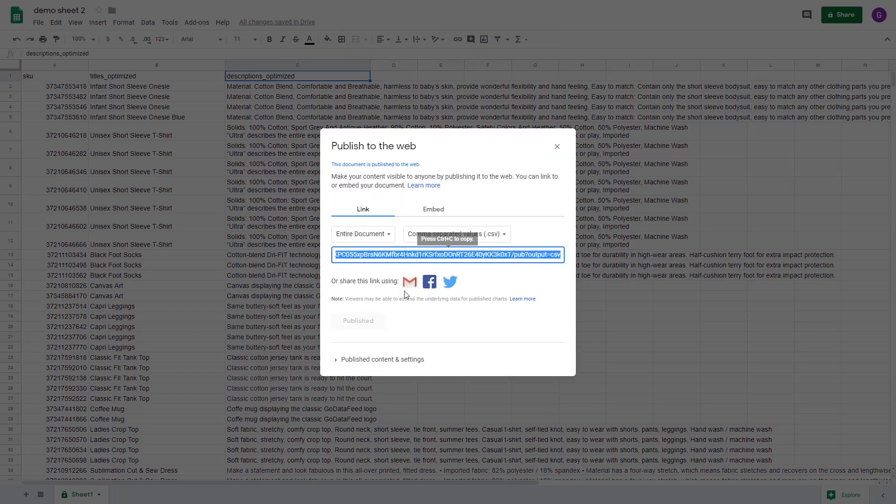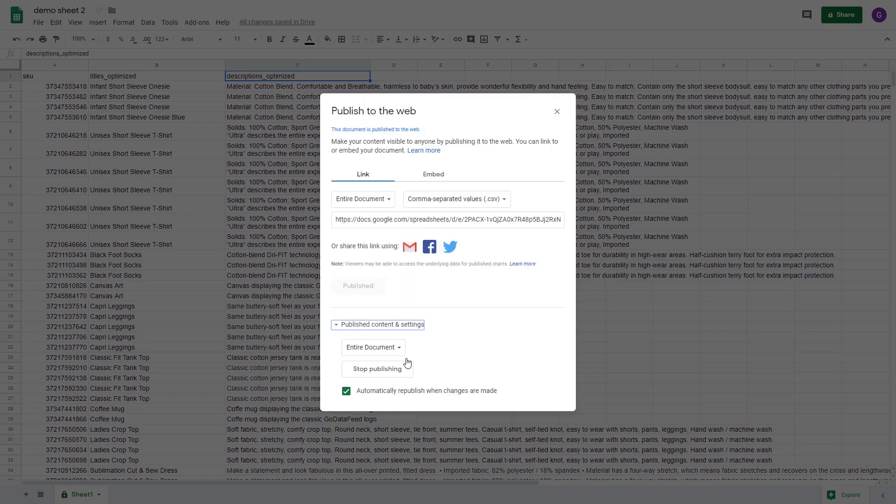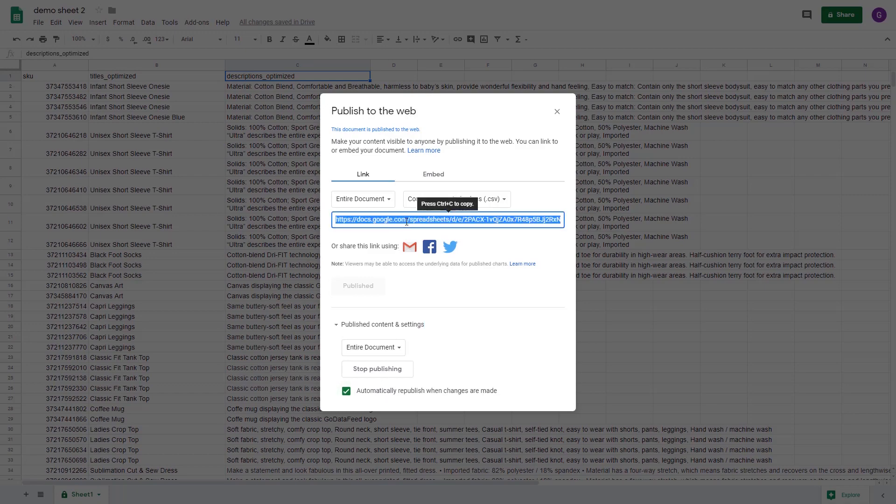Click OK. Under the publish content and settings section, ensure that you have checked off automatically republish when changes are made. Then click publish if it's not already published. Copy the URL.